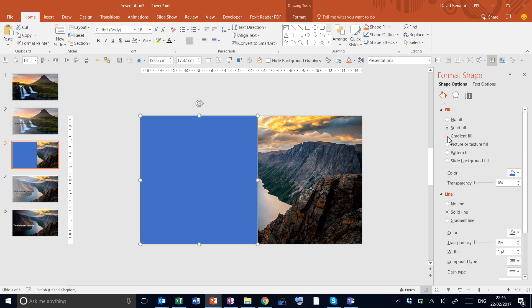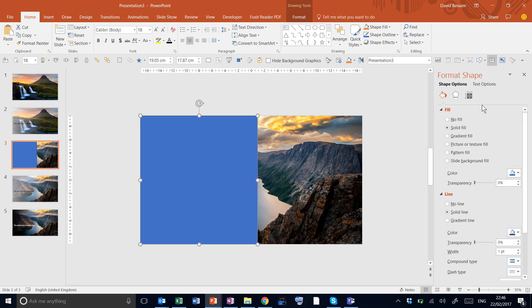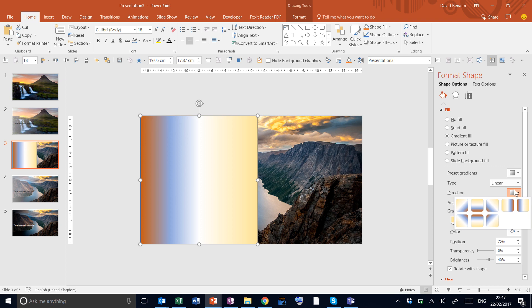Gradient fill. So right click and choose format shape. Click on fill. Gradient fill. And then we're going to choose a linear fill with the direction that's something like this. Linear left.